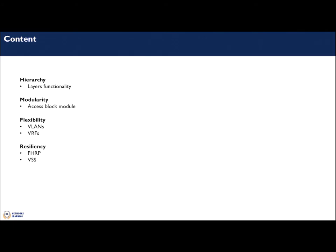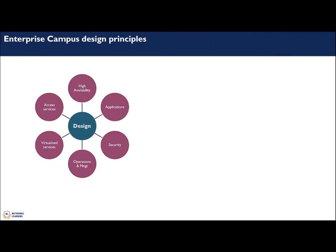We will look at modularity, specifically the access block, and we will look at flexibility and how to introduce virtualization in the network — VLANs and VRFs. Finally, we will look at resiliency: first hop routing protocol and virtual switch system. Let's get started.